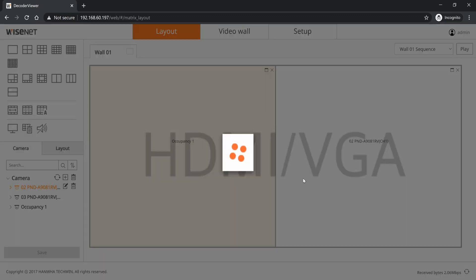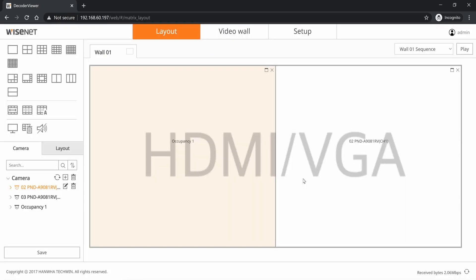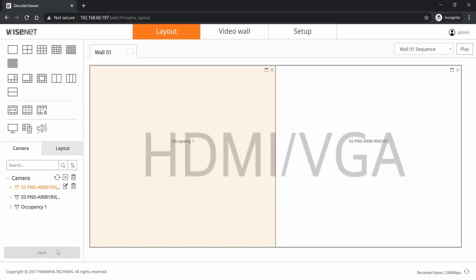They will now be displaying on that monitor out. In this example you can see I'm doing HDMI and VGA are mirrored together and so I'm good to go. You can also edit the camera entry and choose which profile is used for high and low video stream.